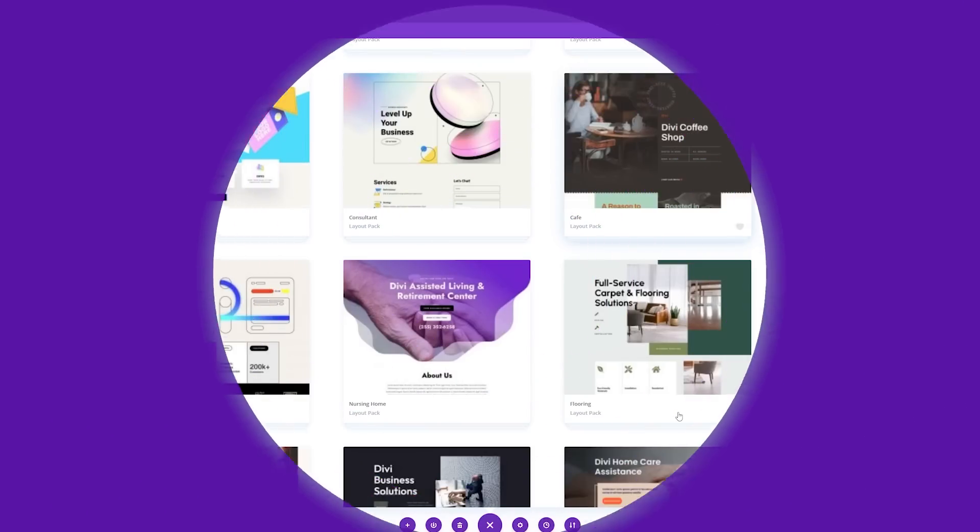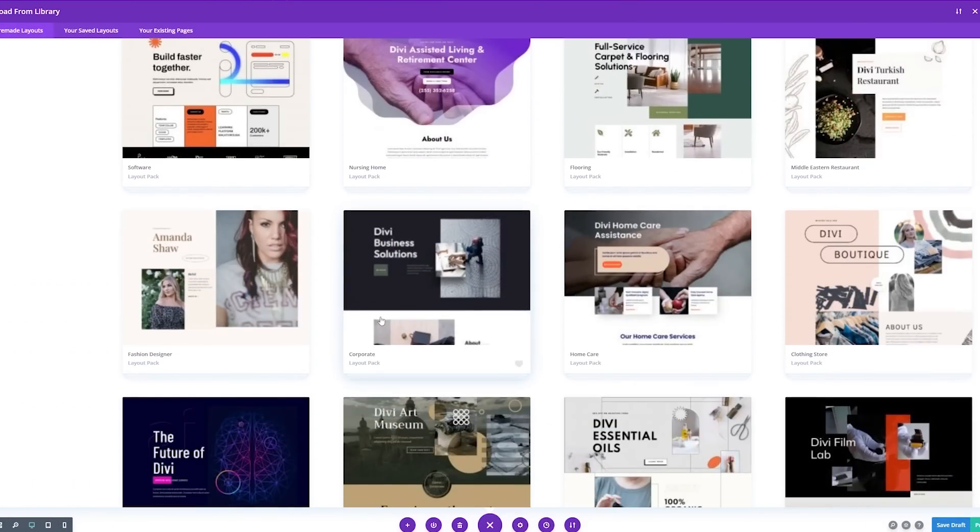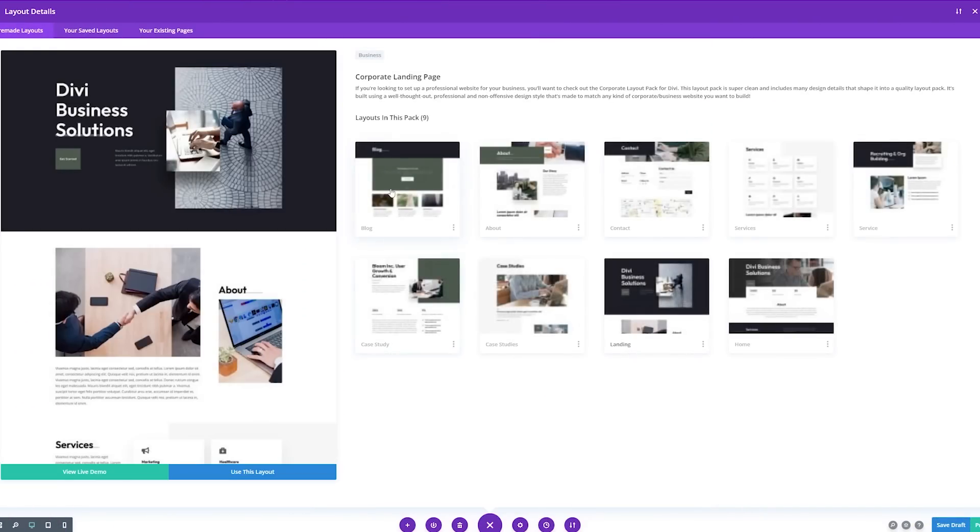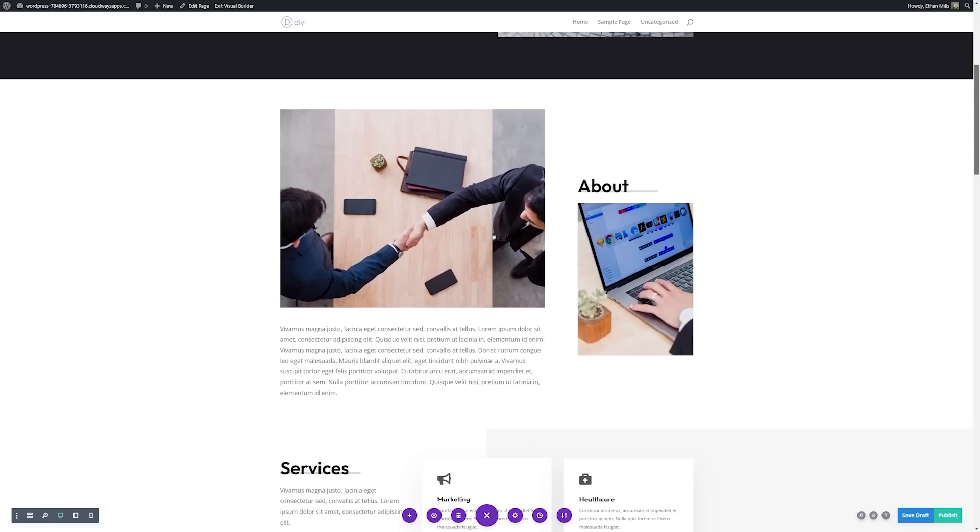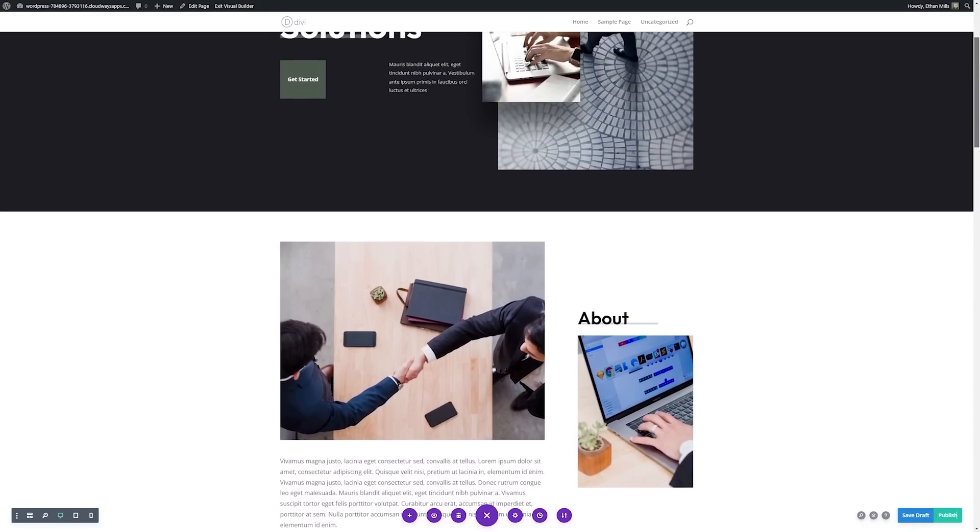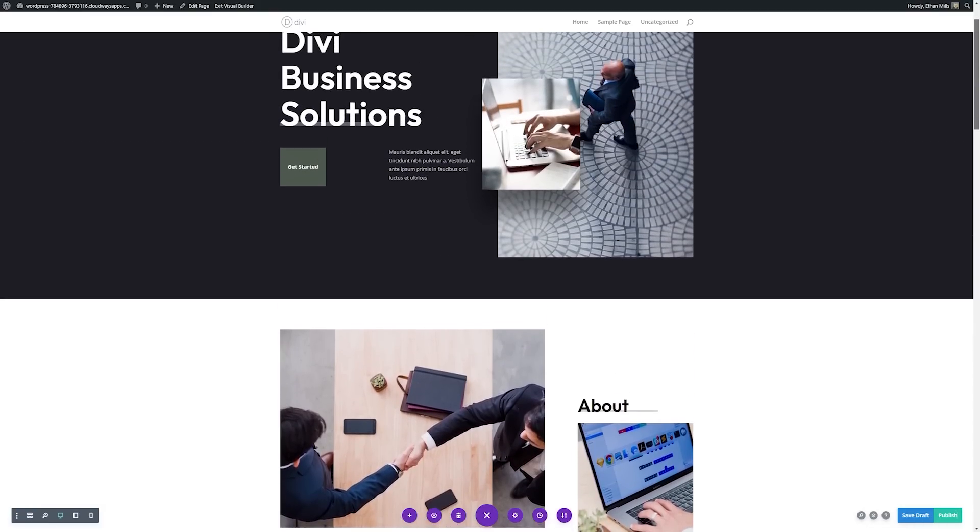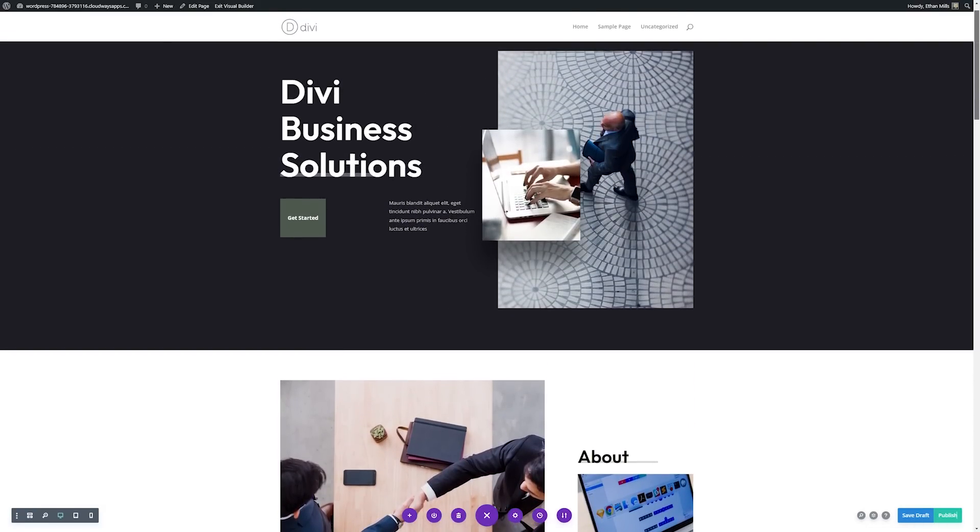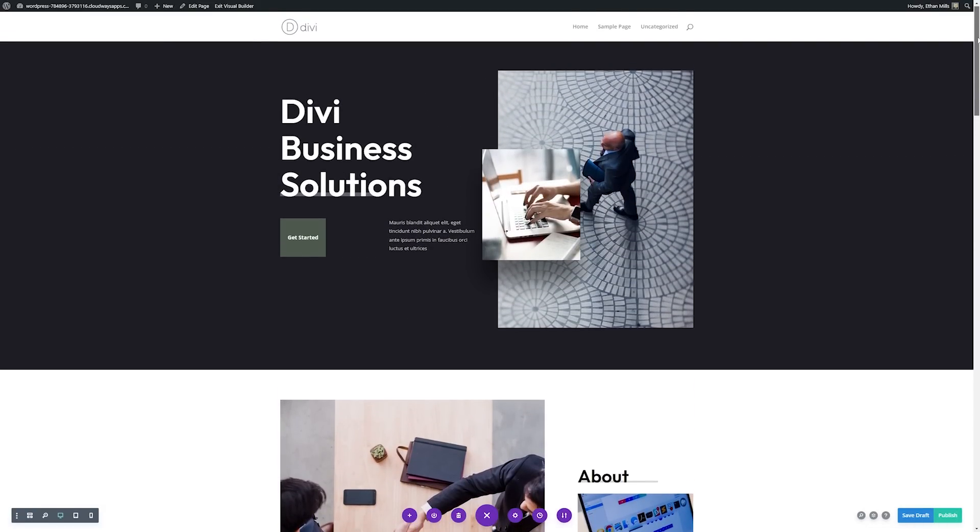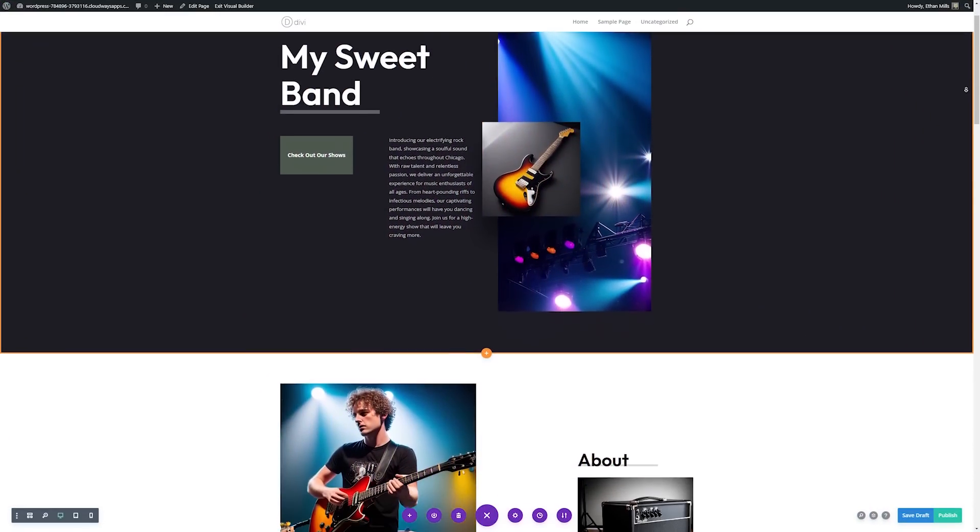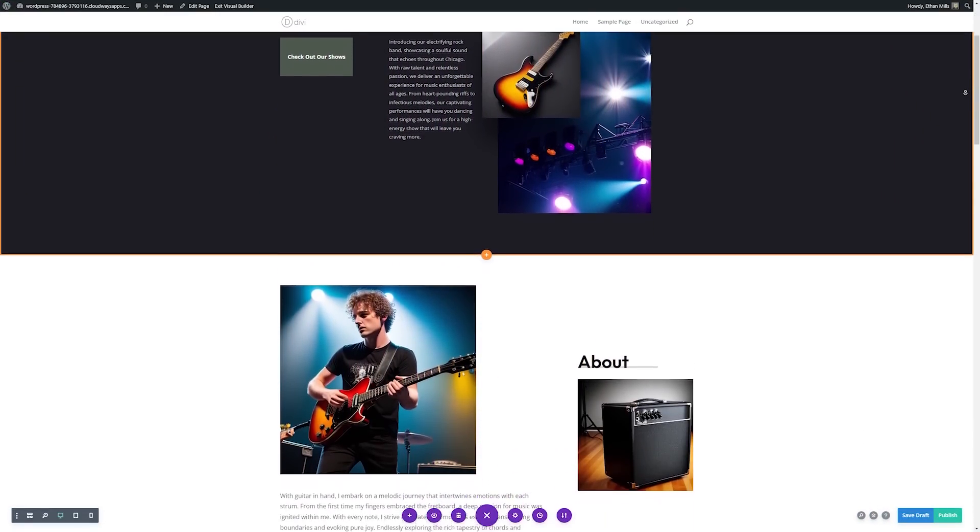Divi is known for having some incredible pre-made layouts, but what do you do if you find a layout that you love that just sadly doesn't match the theme of your website? Let's say you absolutely love the corporate layout pack, but you're thinking this can't apply to me because I'm making a website about my band. With the power of Divi AI, you can change that corporate layout pack into a website about your band in the snap of a finger.